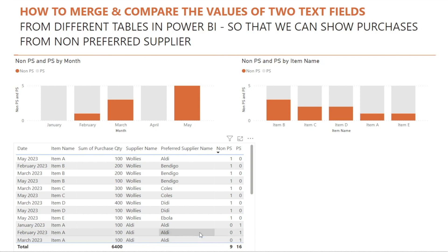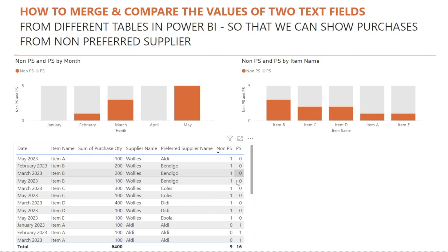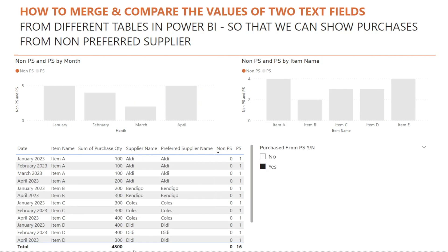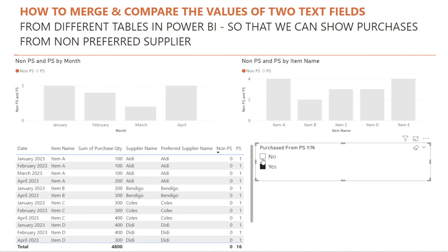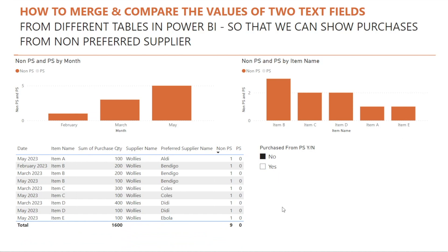However, there is one drawback of using measures rather than calculated columns. The drawback is we cannot display the value of the measures in a slicer. So if we want to create a slicer like this in a report, then we will need to create calculated columns. And I want to show you how to do that in this week's video.